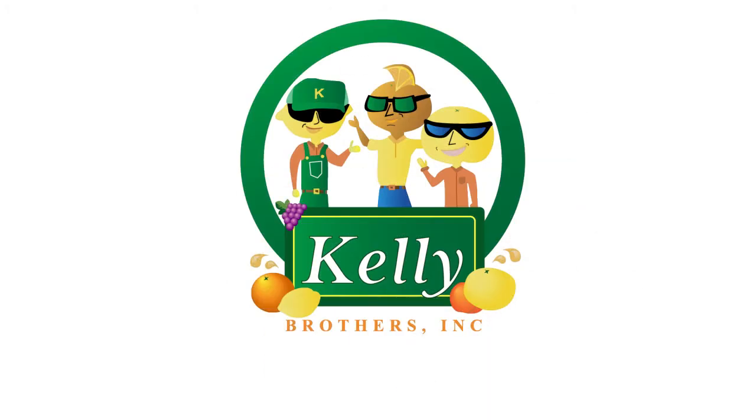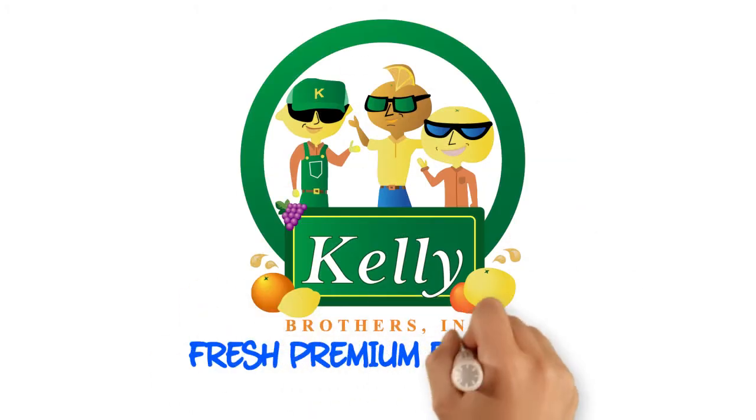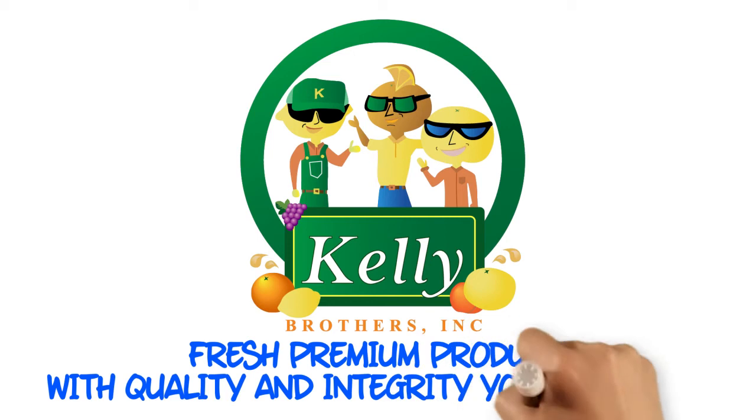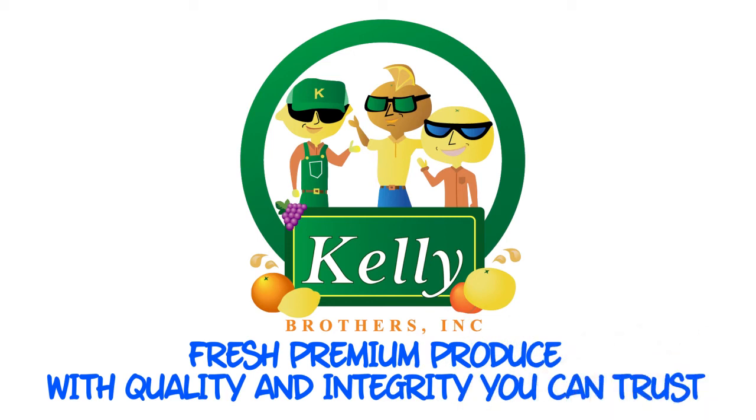Kelly Brothers, fresh premium produce with quality and integrity you can trust.